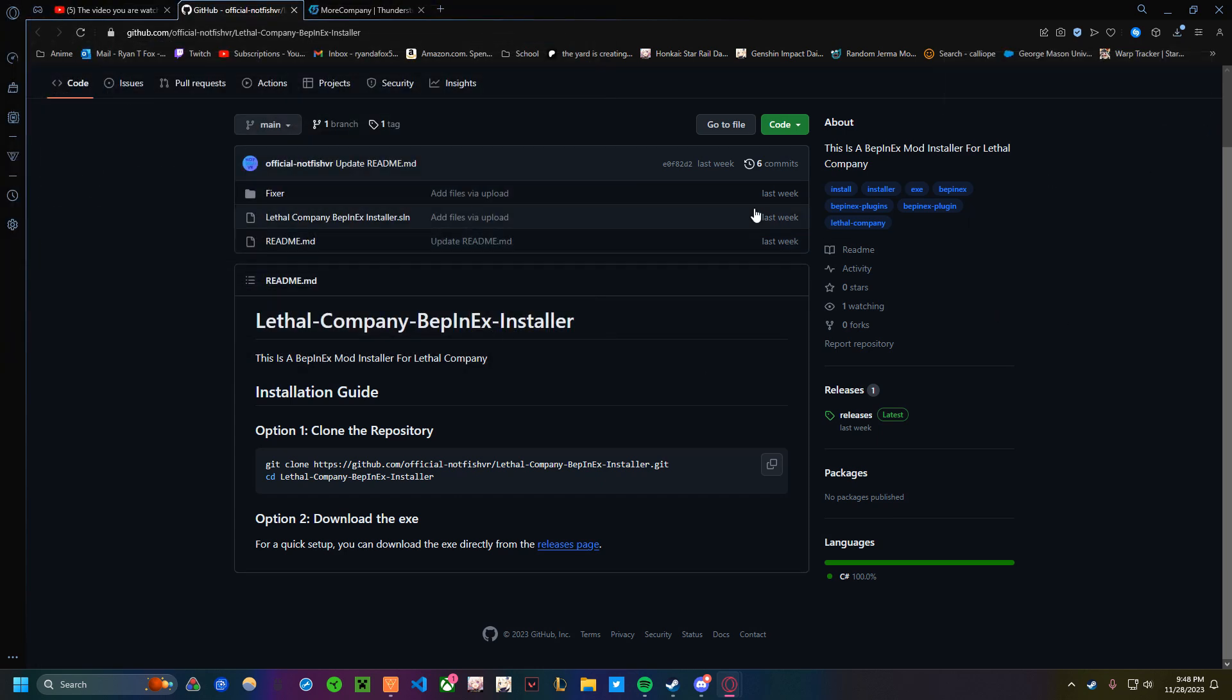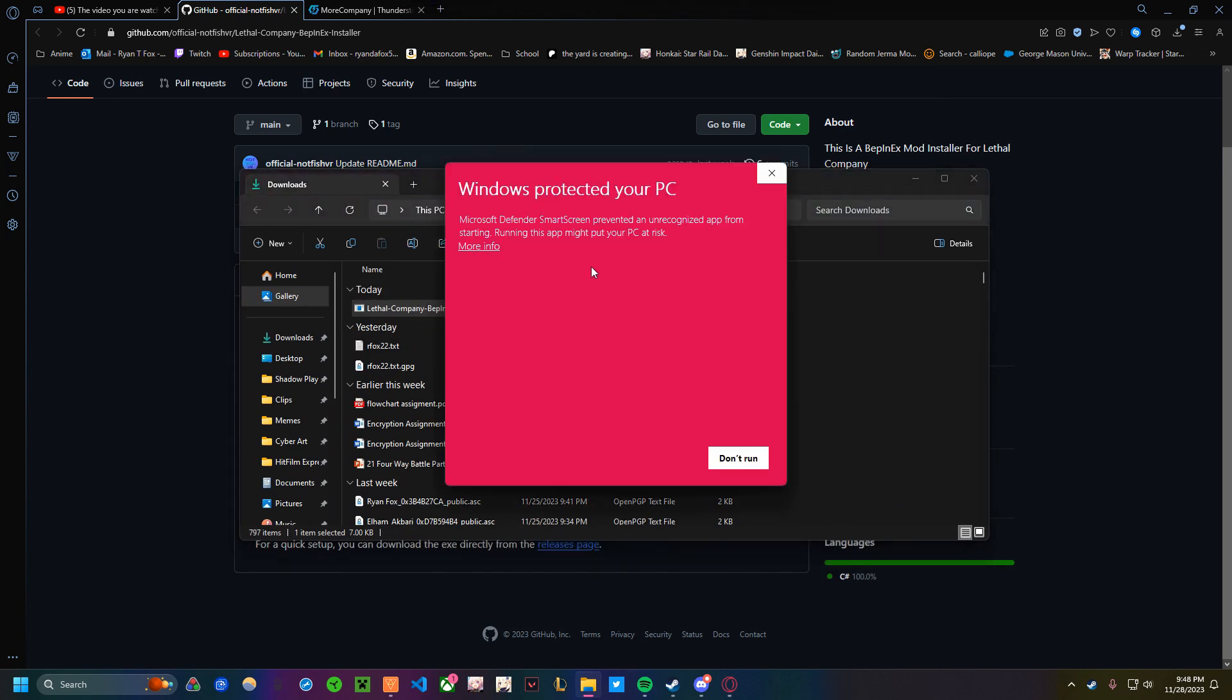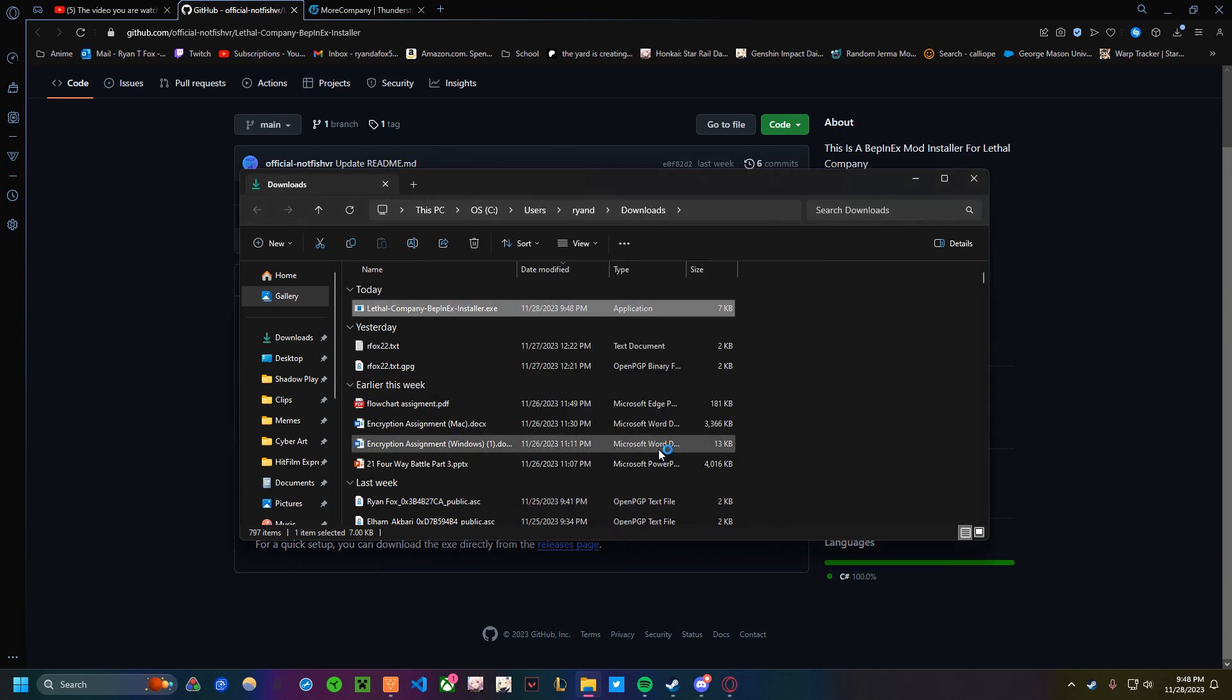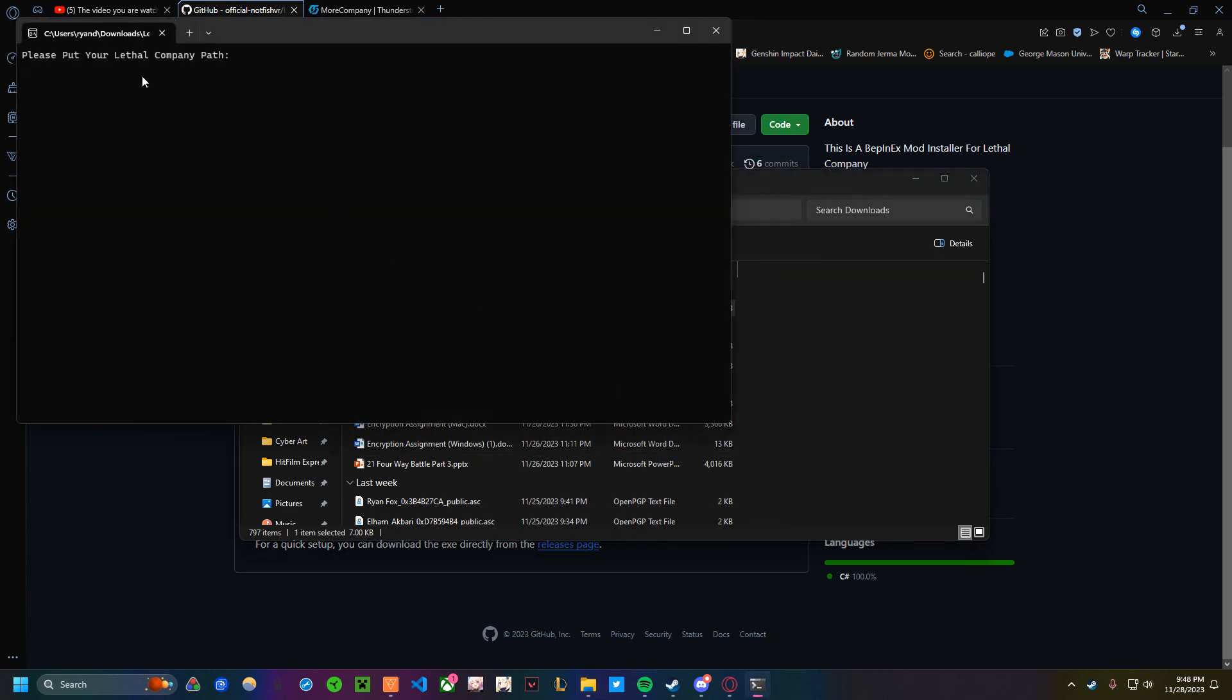Then what you want to do is just run the executable you downloaded. So you want to click on More Info, and then Run Anyway, and that's how you run it. It will pop up this window.